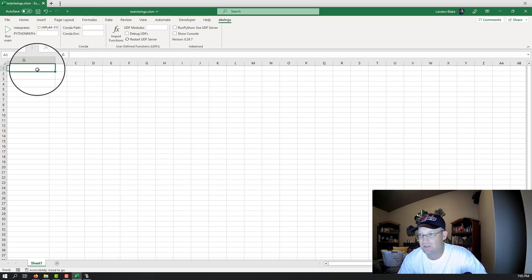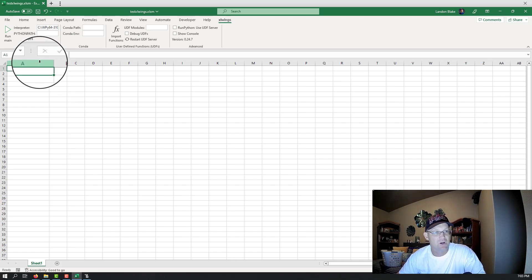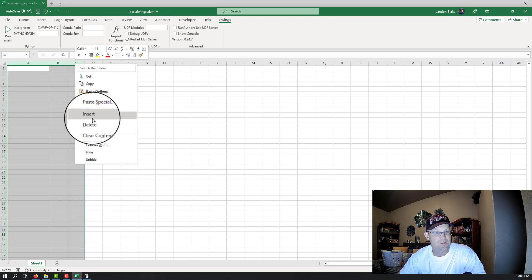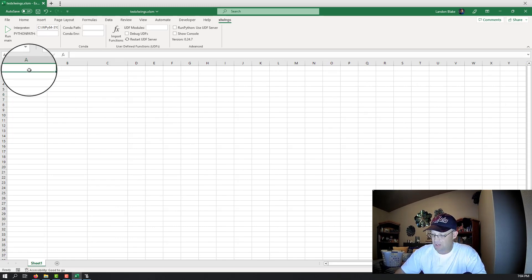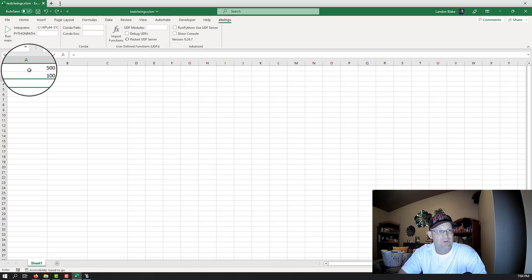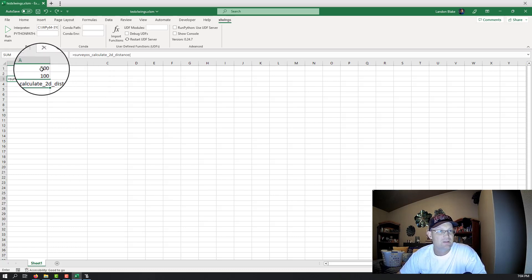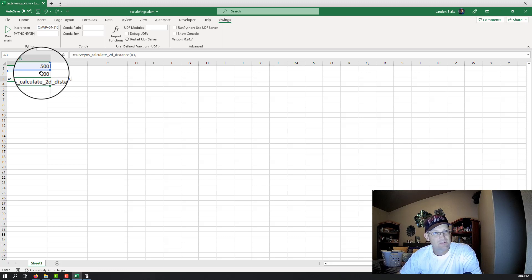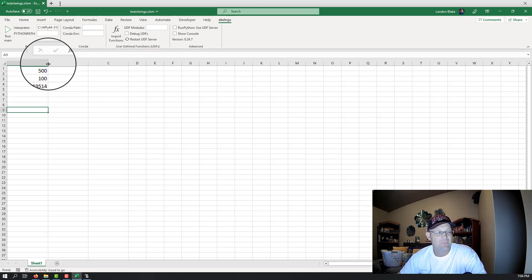So let's put in some coordinate values — change in northing is 500, change in easting is 100. Then we say equals surveyOS_calculate_2d_distance, give it that cell value and that cell value, and there you go — it calculated the distance. You can click on it and see we're calculating a 2D distance.